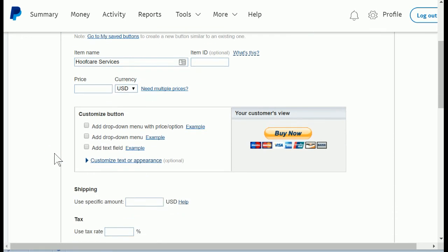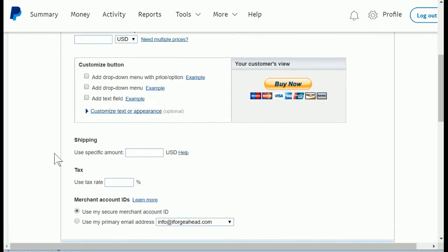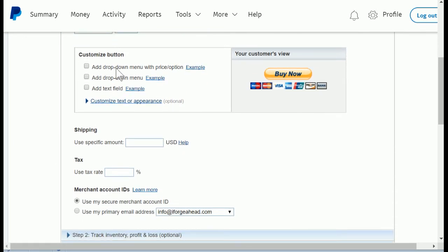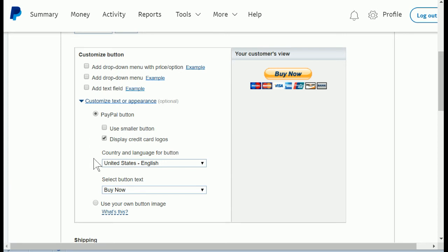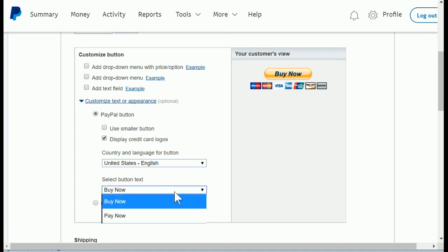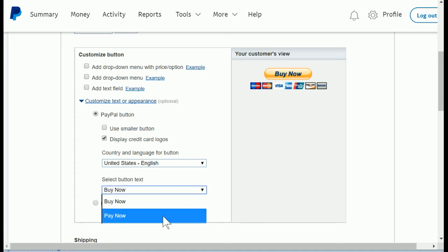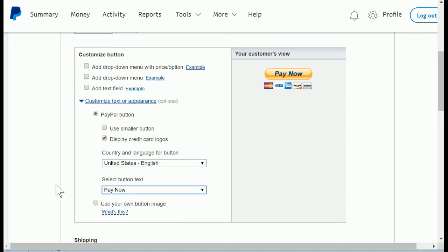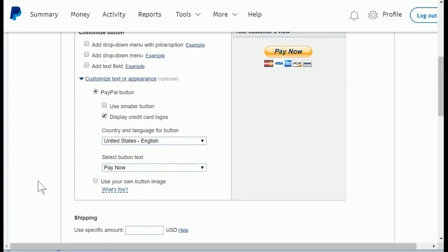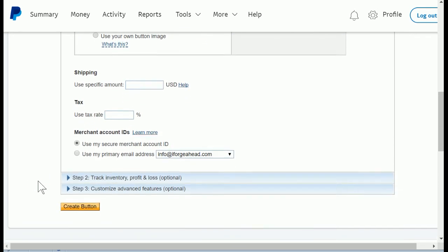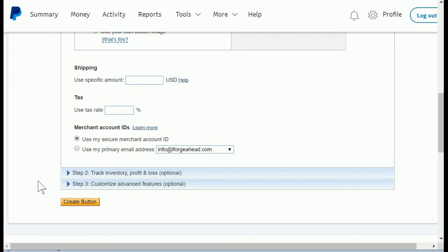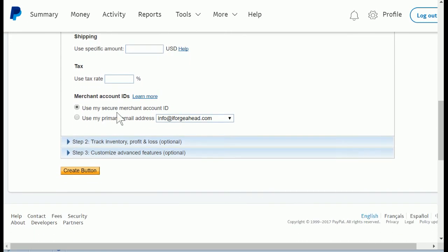Now we'll scroll down a little bit, and under customize button we're going to click customize text or appearance, and scrolling down here we're going to just change the button text from buy now so that it says pay now. Instead of buy, we'll ask for pay. Keep scrolling and we can skip the shipping, the tax, and the account IDs. Just leave those set.